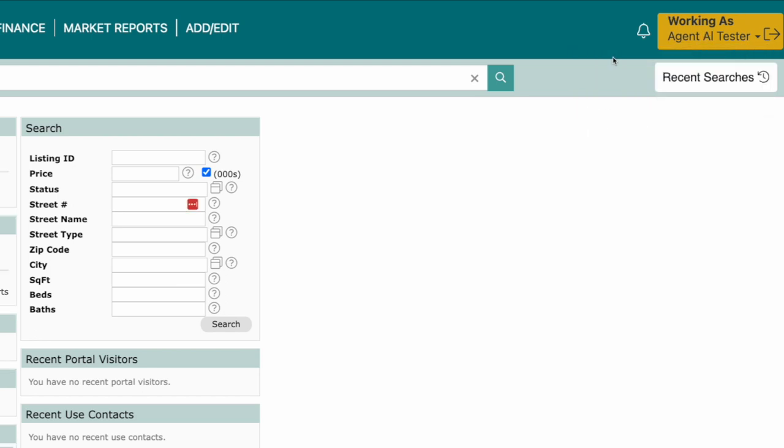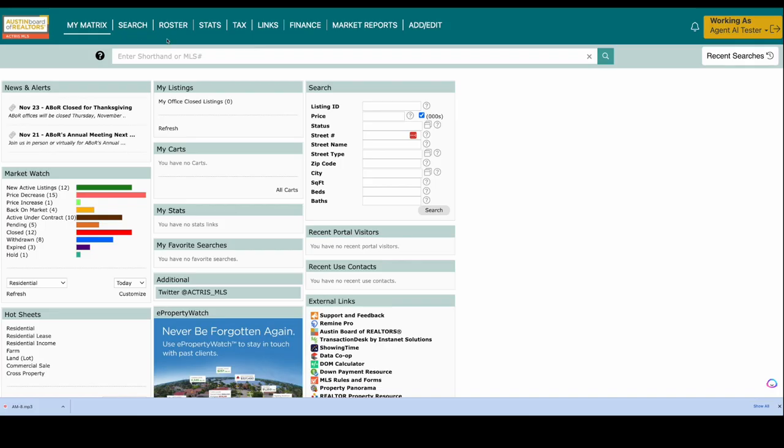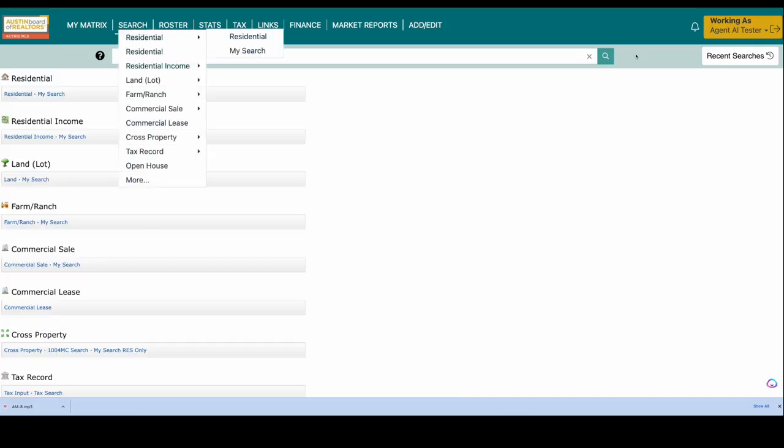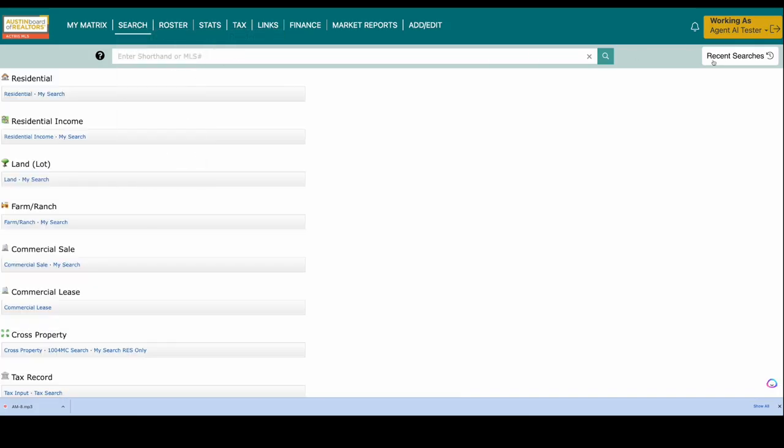As long as that person is working as someone else, they'll continue to see that agent's name in the top right corner. Anything they do within Matrix will have that agent's name tied to it. They are now officially part of your team.